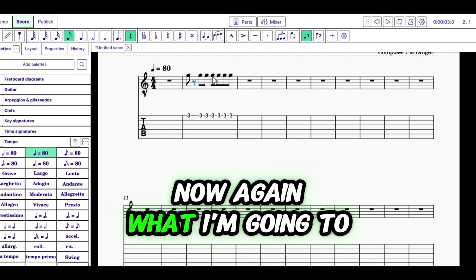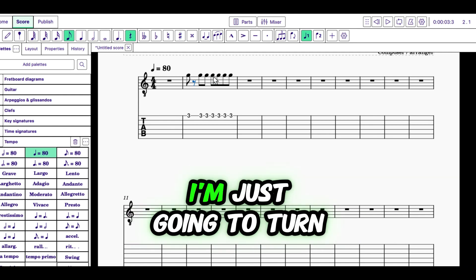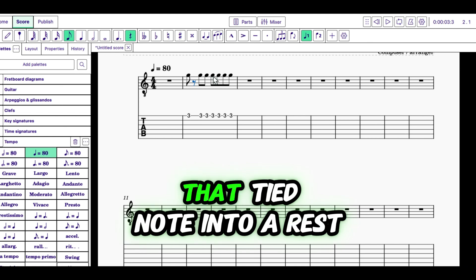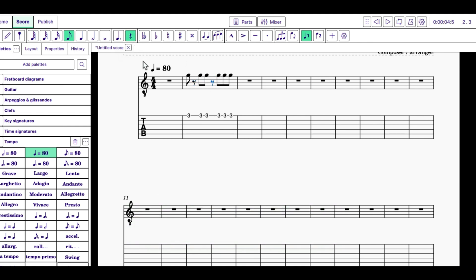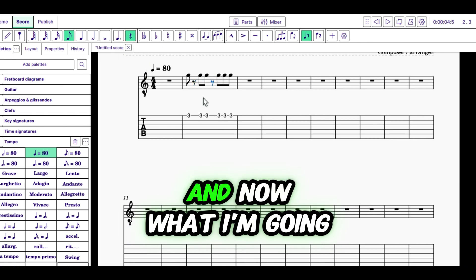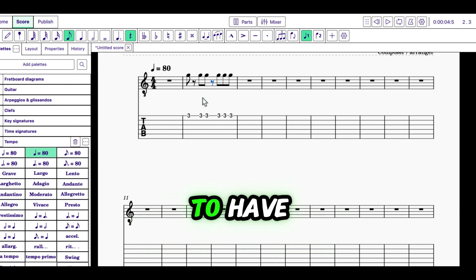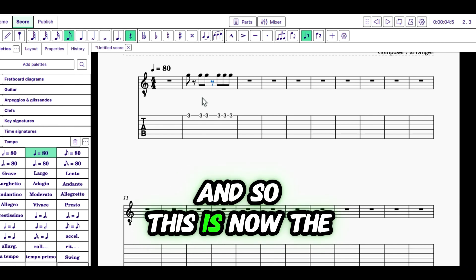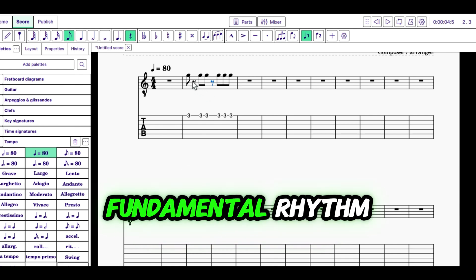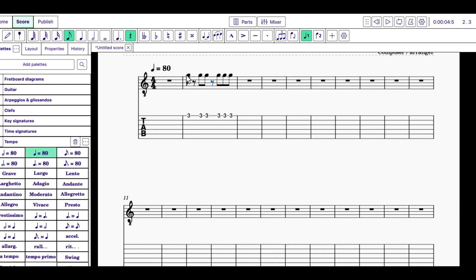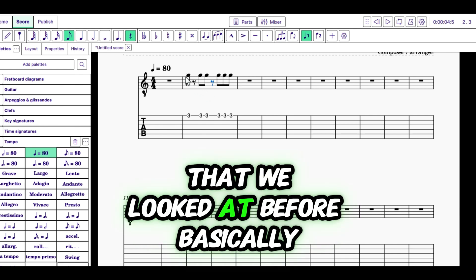Now, again, what I'm going to do is I'm just going to turn that tied note into a rest. And now what I'm going to have, and so this is now the fundamental rhythm that we looked at before, basically.